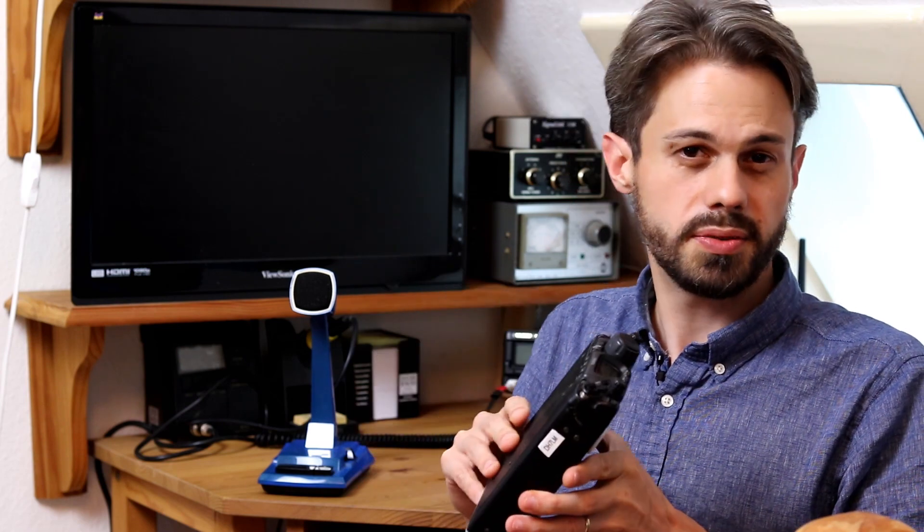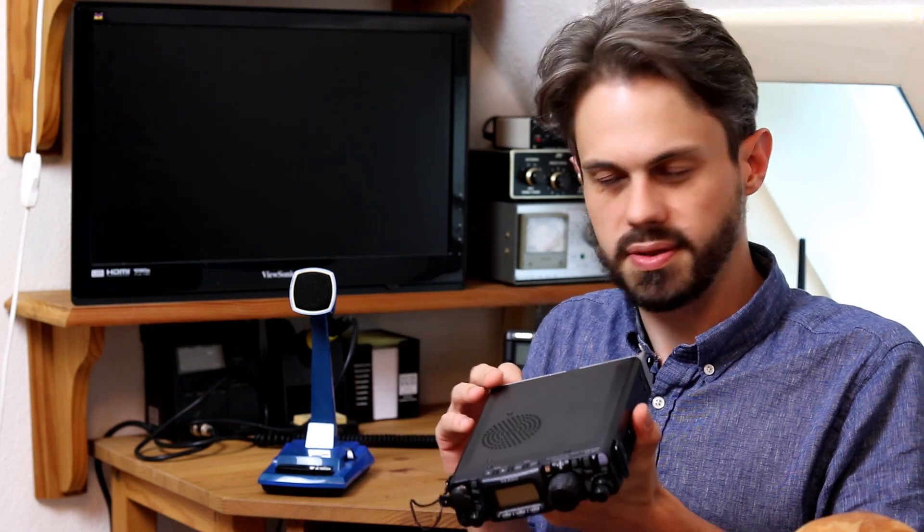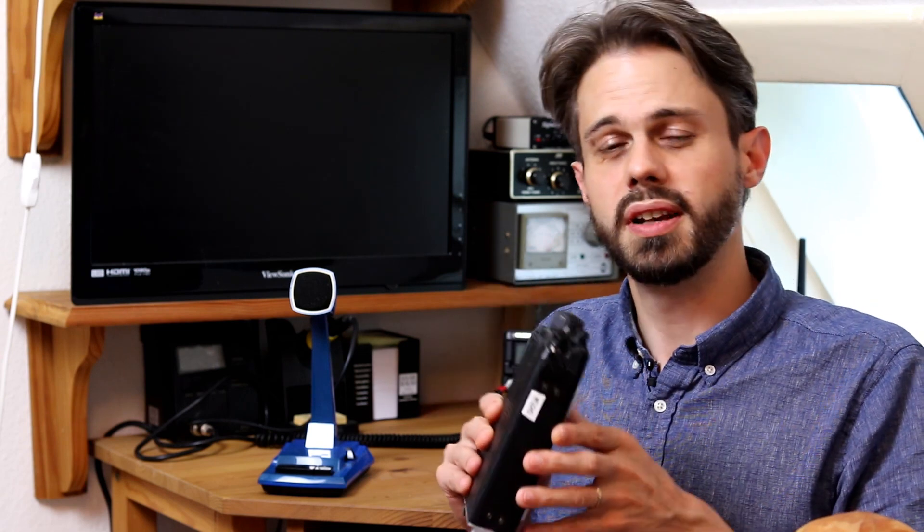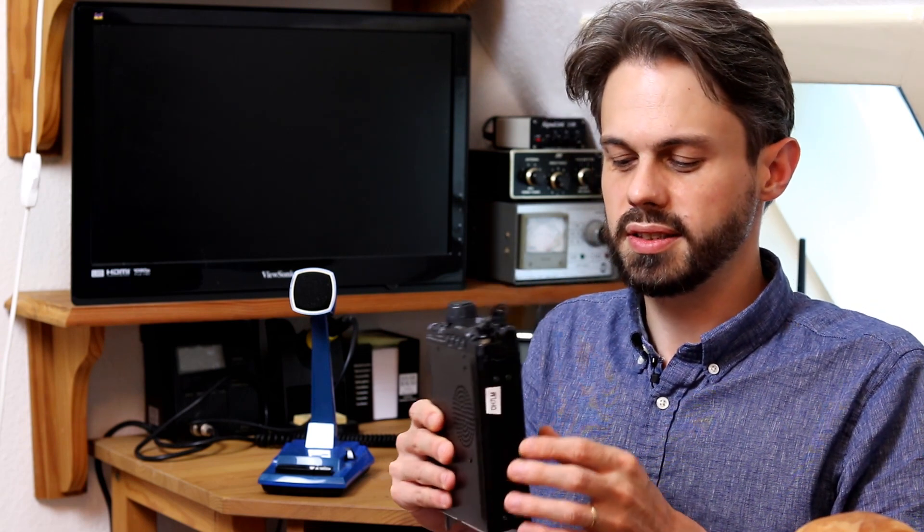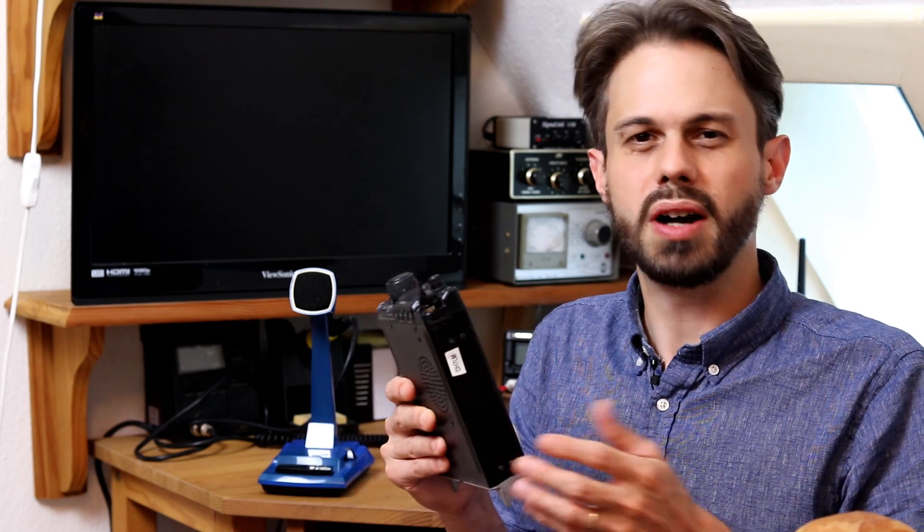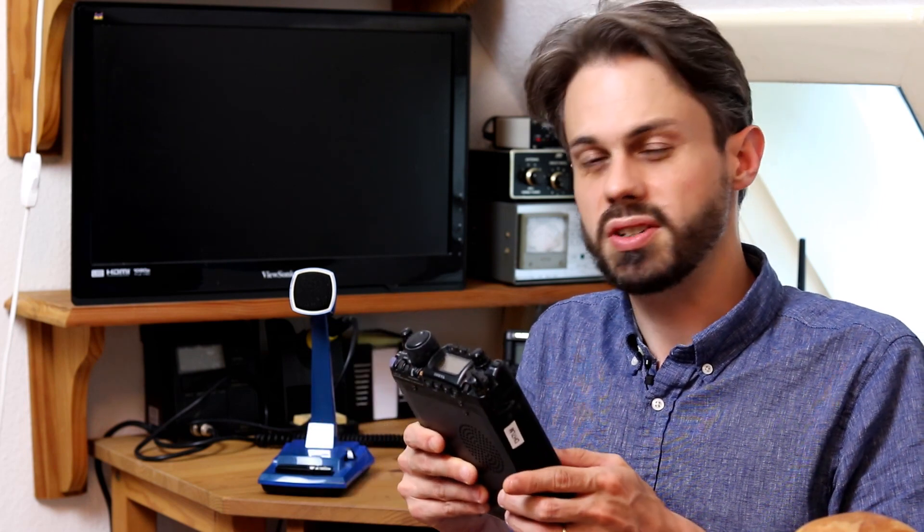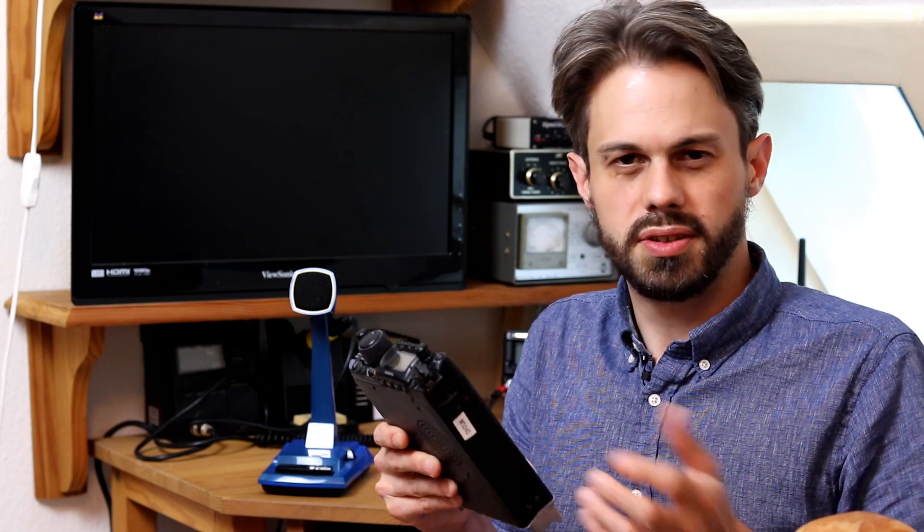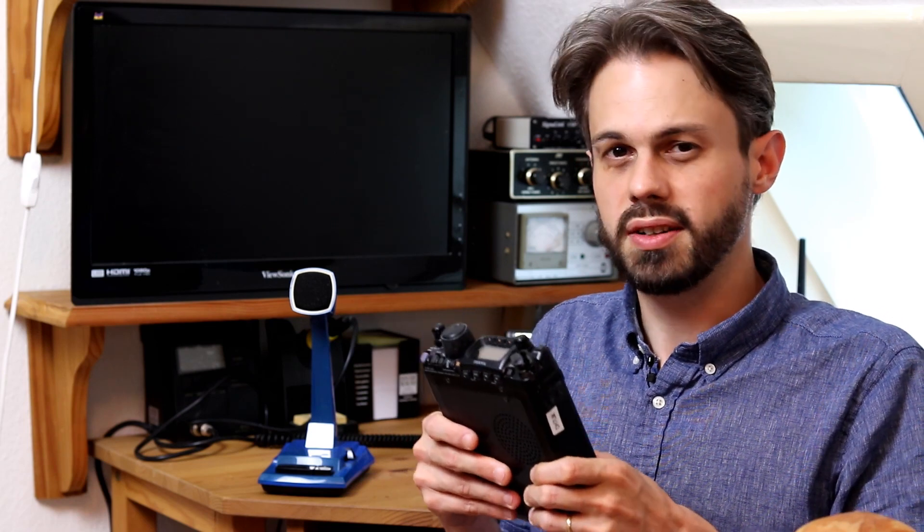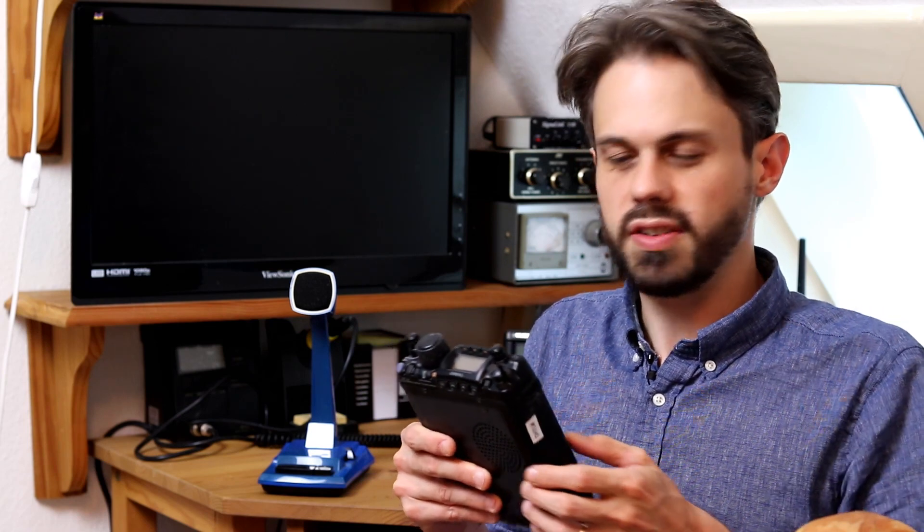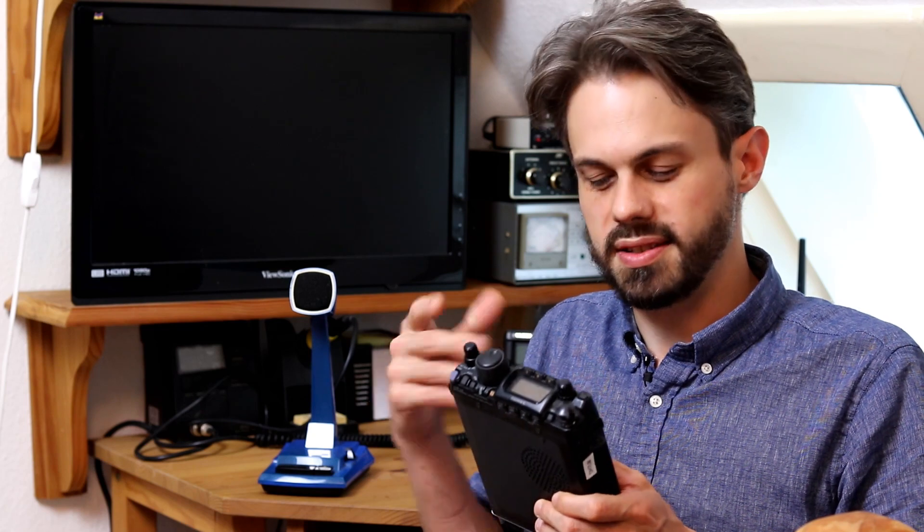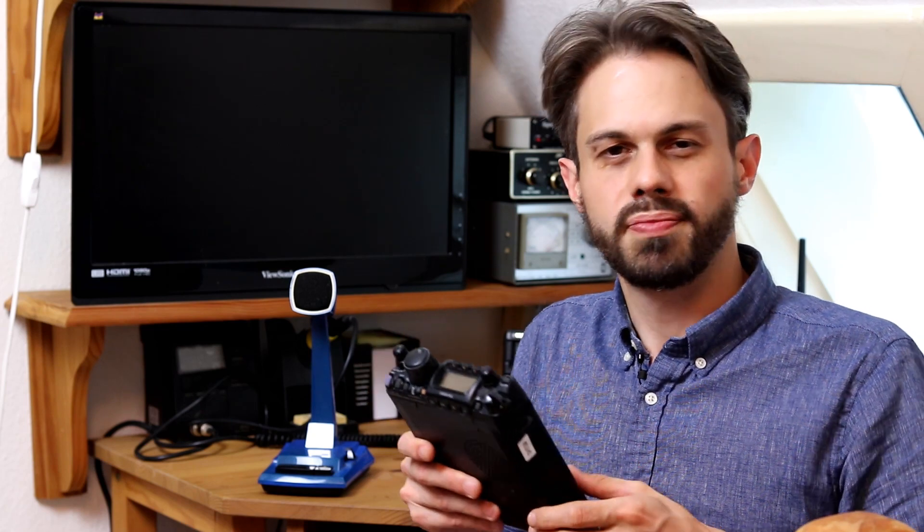Which brings us to another really great thing about this radio. There are tons of mods that you can find online. And it's a great radio to mess around with. Especially if you buy it on the used market and you don't spend too much money on it. It's fun to mod it and to add stuff and to tinker a bit with it.